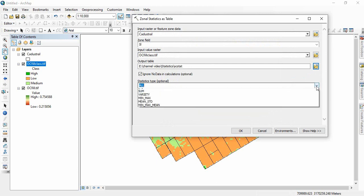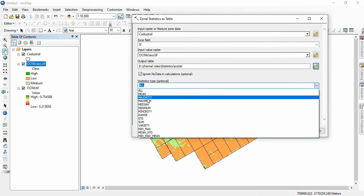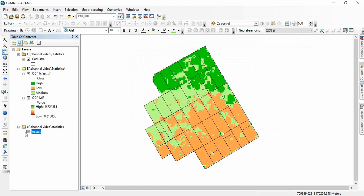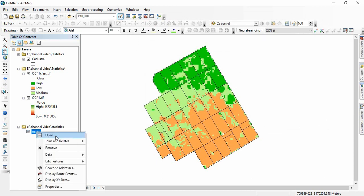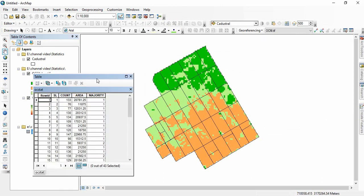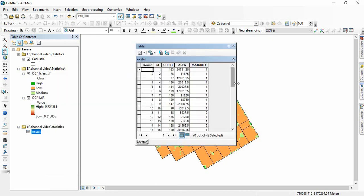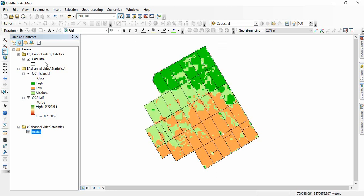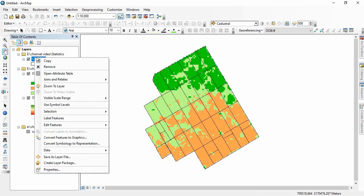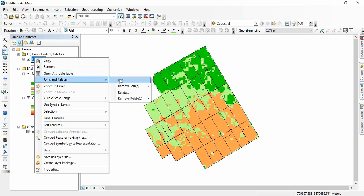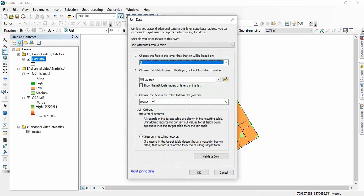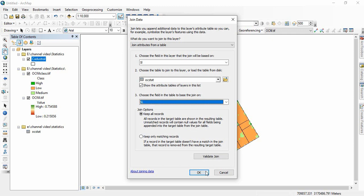Now open this table and we see the classes have been assigned to each parcel based on the primary key. Now we will be joining it. Right-click on the cadastral map, then Join and Relates, and join using the primary key. You have to get this primary key here also, and then click OK.